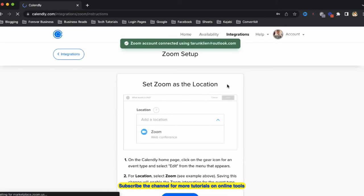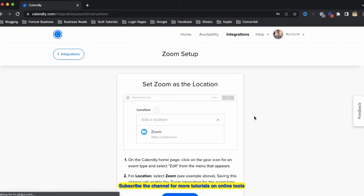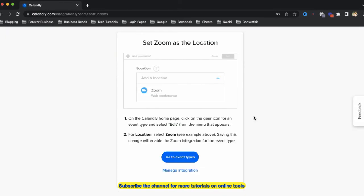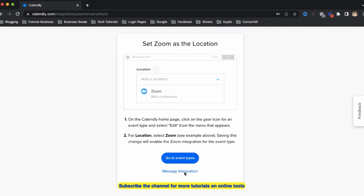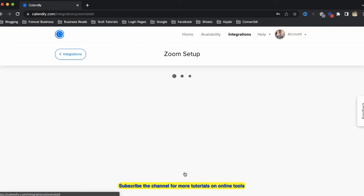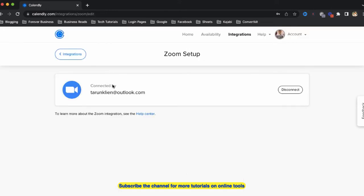Now we can see the Zoom account is connected with my Calendly account, and now set Zoom as a location. So we can click on manage integration, and from here we can see that my Zoom account is now integrated.